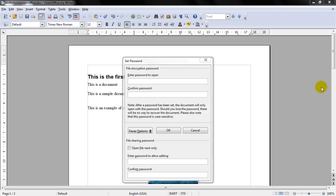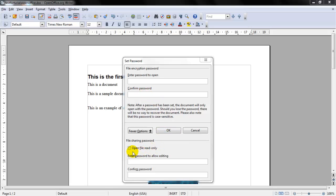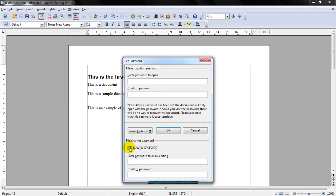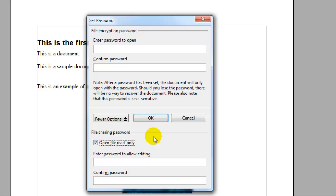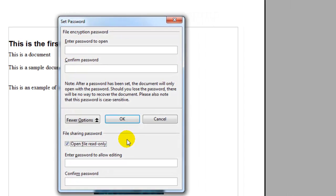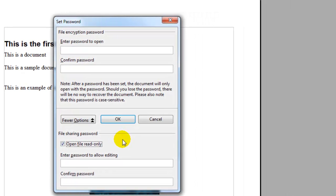If you want to allow people to read the file but you do not want them to edit it, then after you enter your password and confirm your password, select open read only and then click OK. This will allow people to read it but they can't edit it.